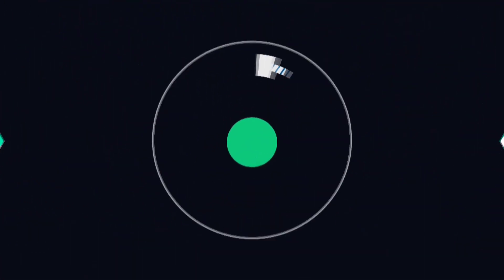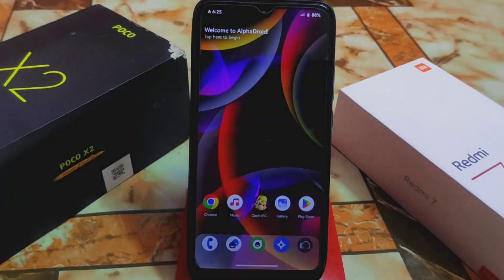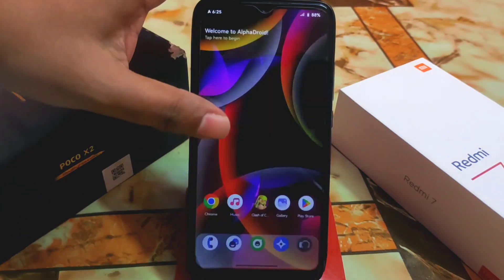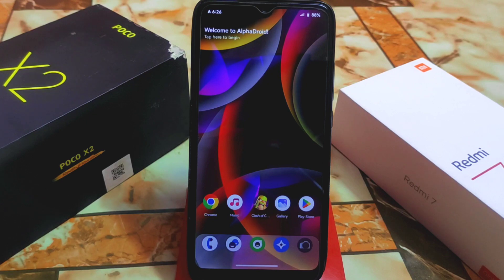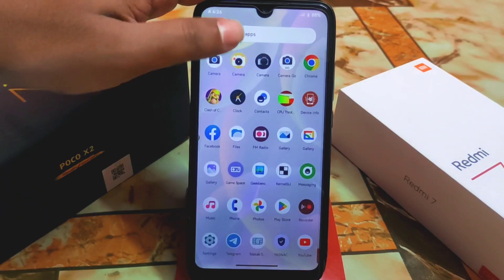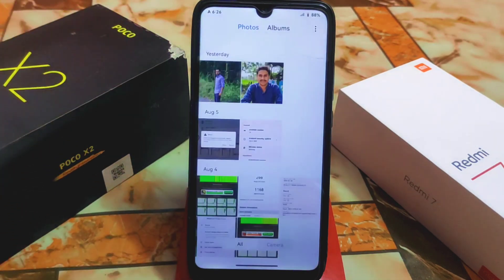Welcome back with another new video. Today's video is very special for those people who actually love to use MIUI Gallery applications or other applications in AOSP-based custom ROMs. Here I'm using Android 13 Alpha Droid — I already uploaded a video on Alpha Droid, if you missed it check out the description. Without root, you guys can easily use the MIUI Gallery application which I already installed here.